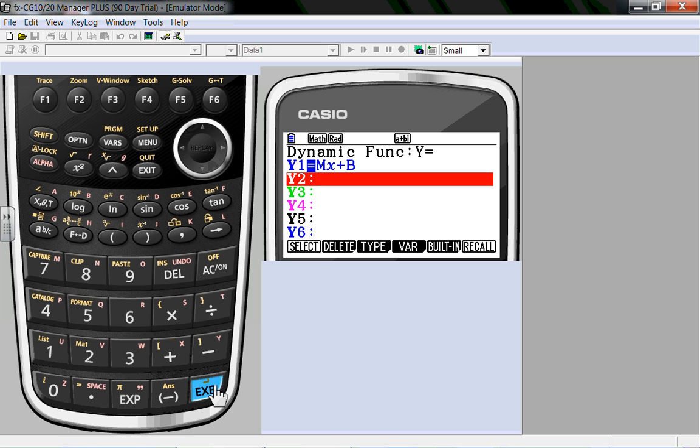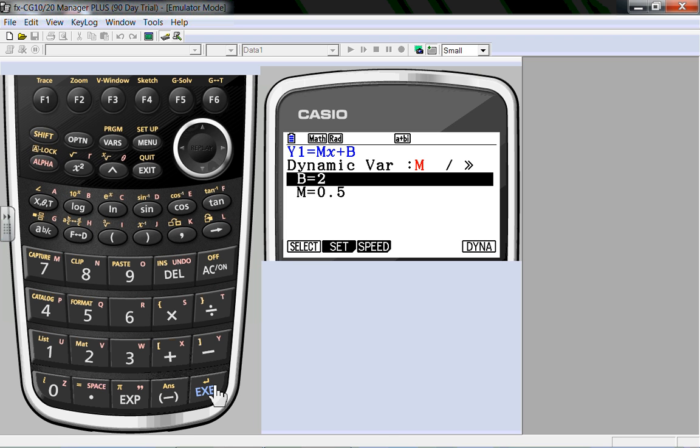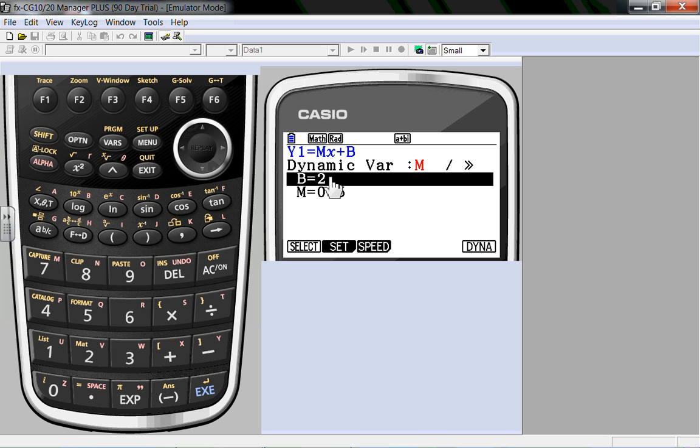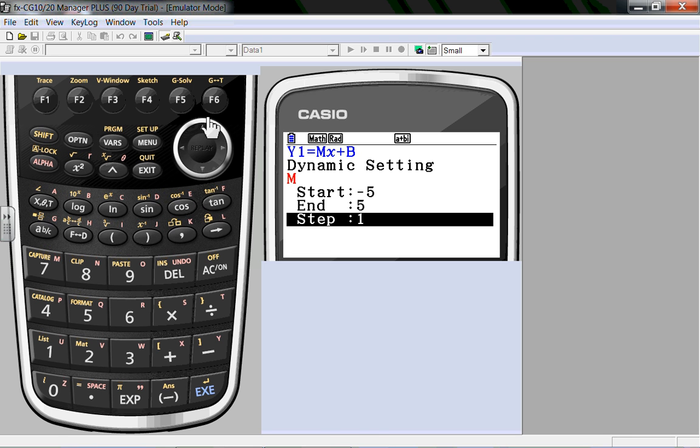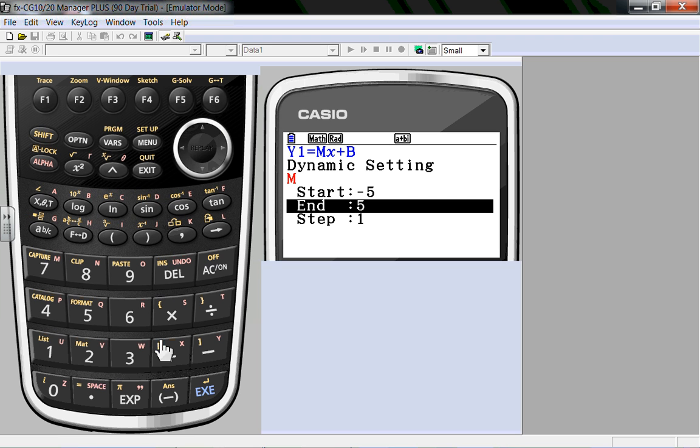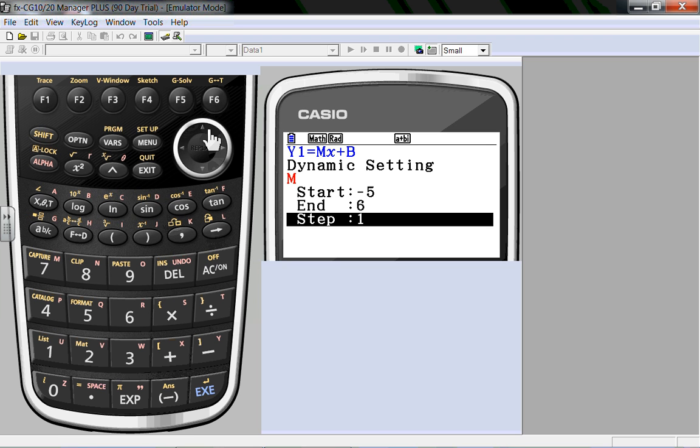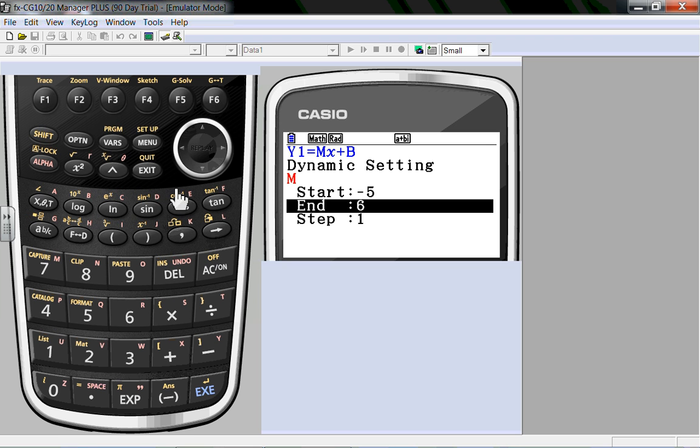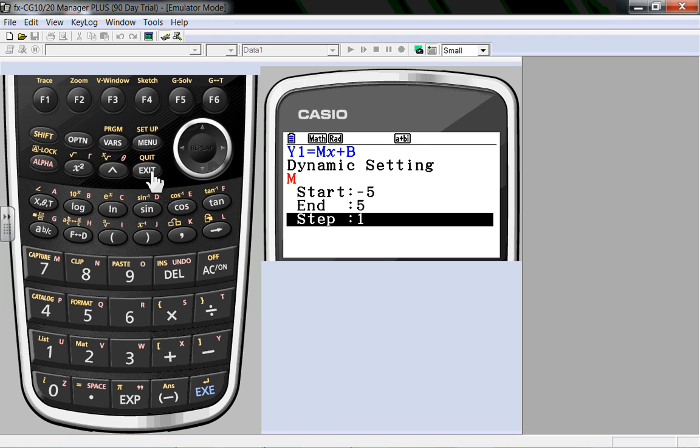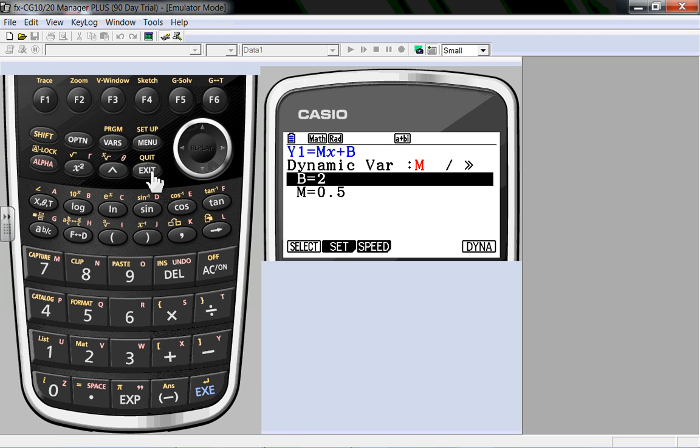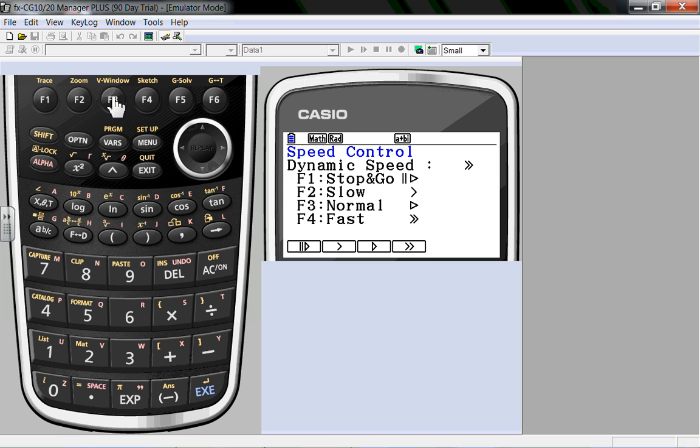Now if I want to see it, I press execute again because I want to do something. Right now it says you're looking at equation 1, dynamic variable is m, b, m. It's also got a set and a speed. So I'm going to currently select m. I'm going to set m so it goes from negative 5 to 5 in steps of 1. To change any of those values, all you have to do is type in the value you want once it's highlighted. But I want to go from negative 5 to 5 in steps of 1. I will exit out of there. I'm going to set the speed to go fast.